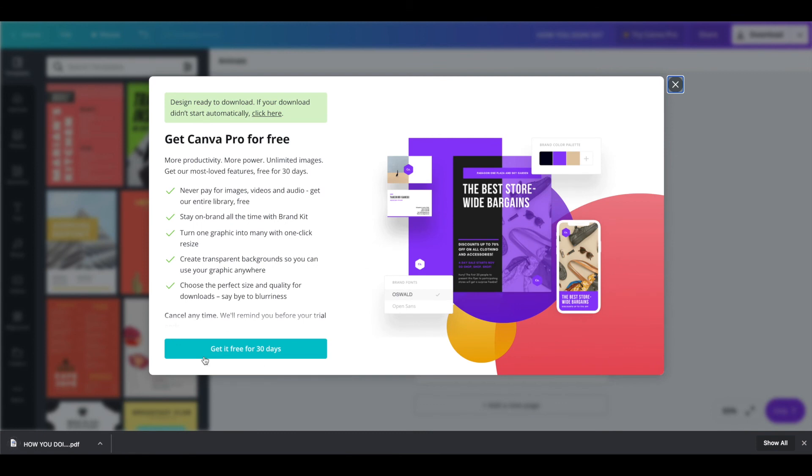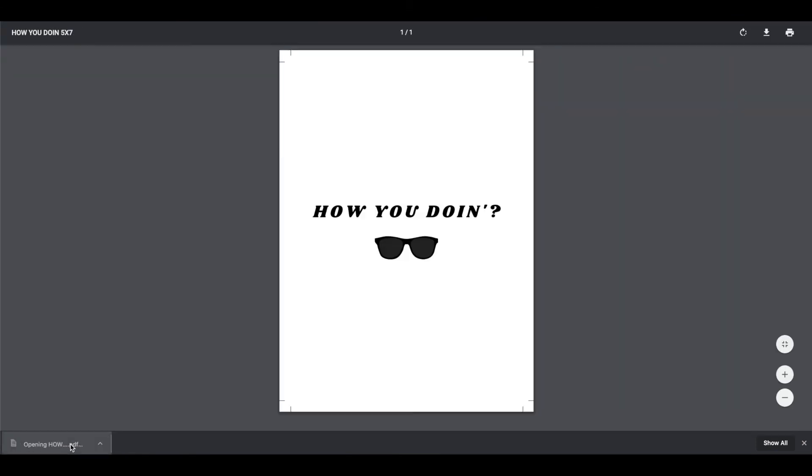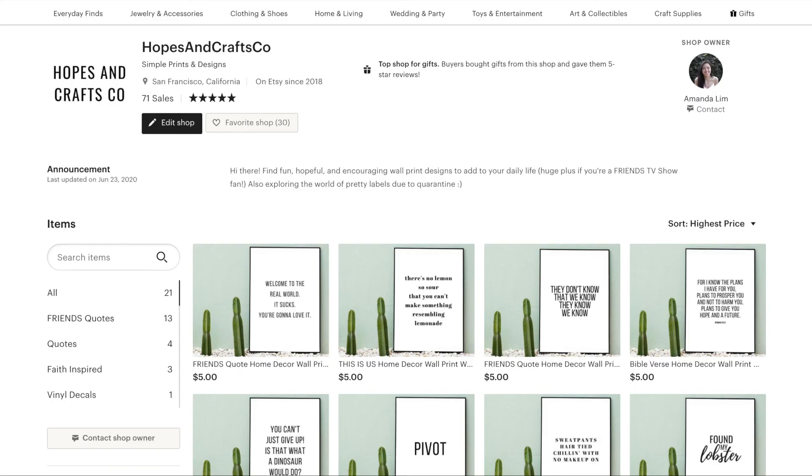So now I have an 8x10 version but I also have a 5x7 version and you can include multiple sizes with one Etsy listing. So that is how you can offer multiple sizes to allow it to be more flexible for your buyers. I hope this tutorial helped you. If it did don't forget to give this video a like and subscribe for more videos like this.